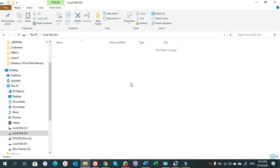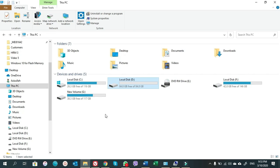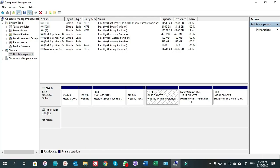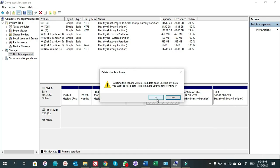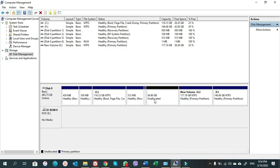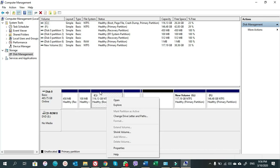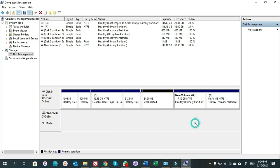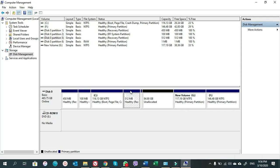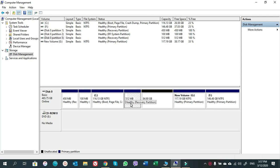Now D drive is empty. Let's go back to Disk Management. Right-click on D, choose Delete Volume, and click Yes. Now this unallocated portion is near the C drive, but we still cannot extend the volume — because of a 512 MB healthy recovery partition. We need to delete this recovery partition so the unallocated volume will be directly next to C drive.